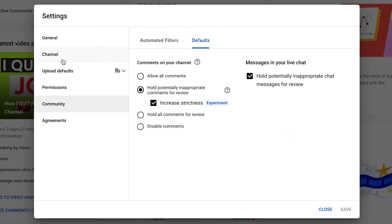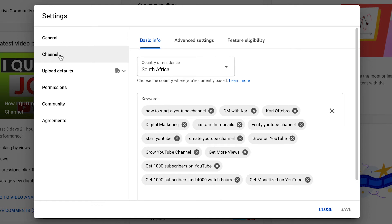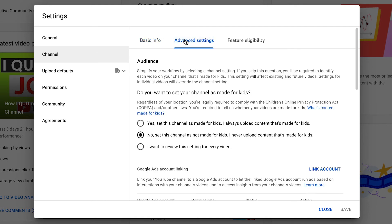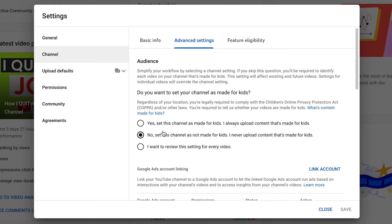If you've allowed comments in your defaults but they're still not showing up on your videos, the next place to check is under settings — head over to channel and go to advanced settings. If your channel is set as made for kids, you're not going to have comments on your videos, as this is not allowed on YouTube for kids' content. If your channel is not made for kids, make sure it's set as not made for kids. Check this if your comments aren't showing up.